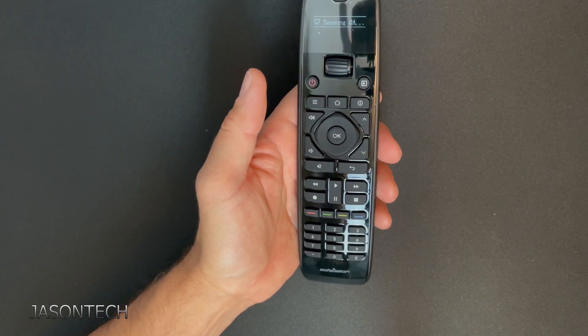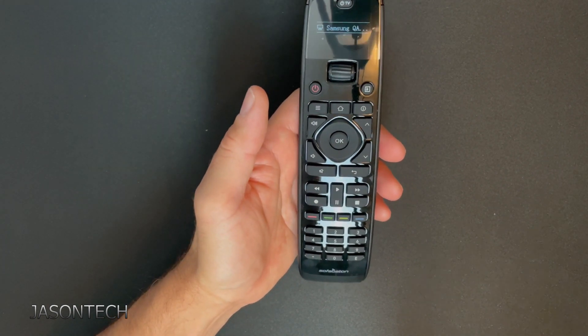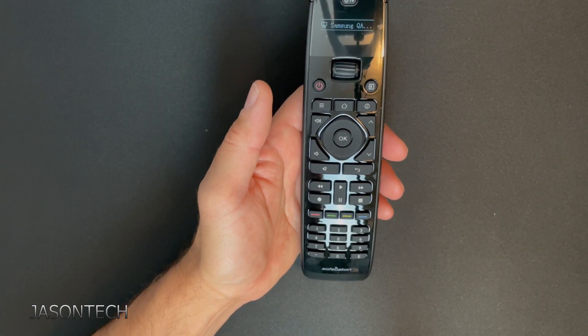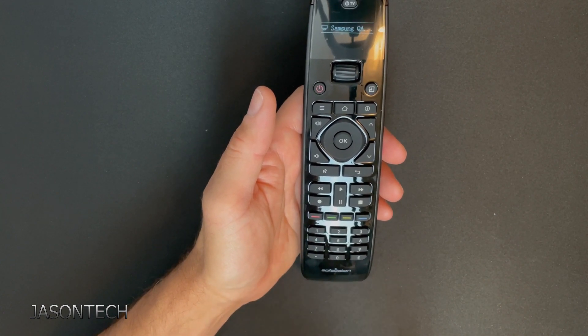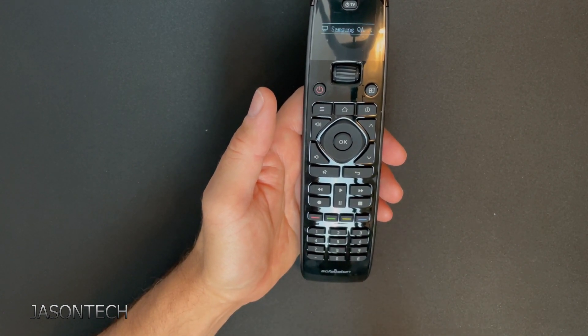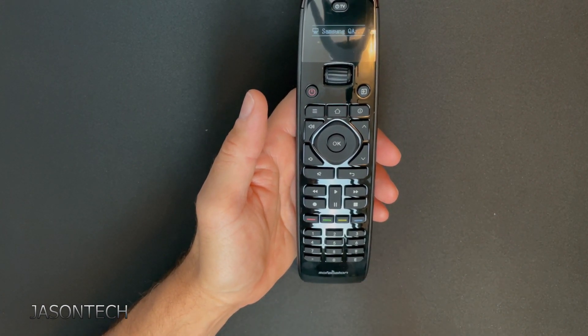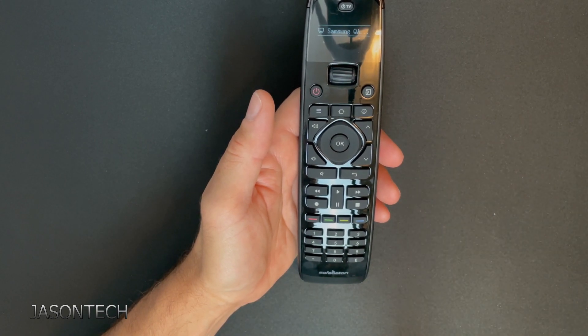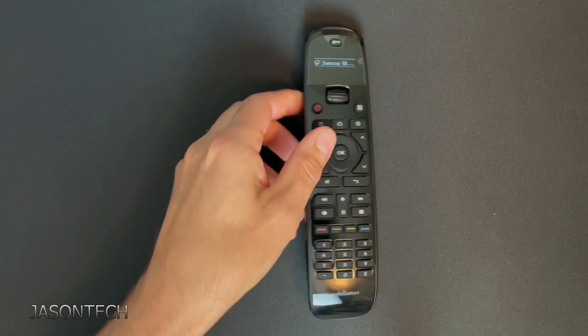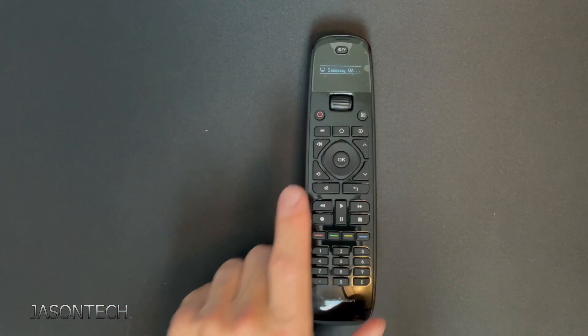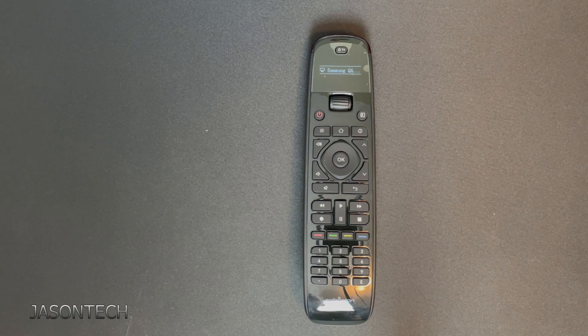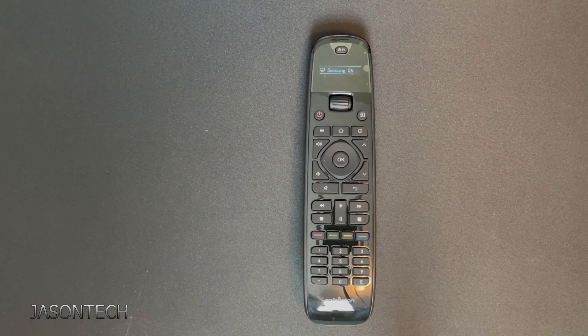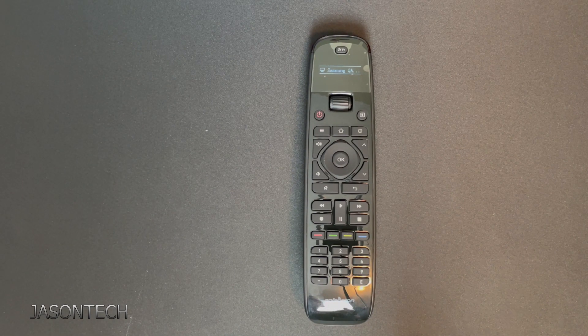I believe this remote is around sixty dollars. I will have the link in the description where to get it if you're interested in it. Keep in mind guys, I am giving one of these away. All you have to do is guess this winning number and just put your answer in the comment below.